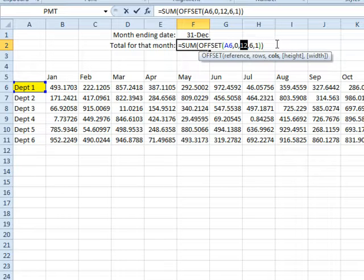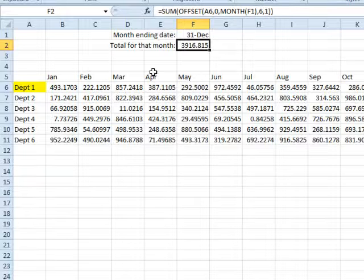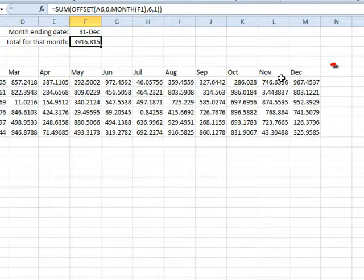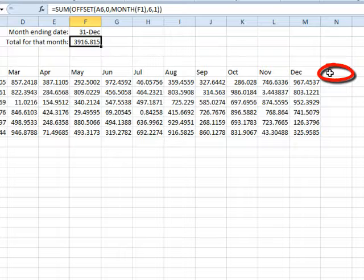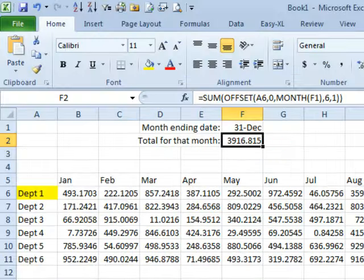Why did I choose to start from A6? Because I'm lazy. If I would have started from B6, I would have had to take the month and subtract 1, and I didn't want to do that. What if we didn't have column A? Then I'd have to start from here and use the month of F1 minus 1 because I have to go over 1 less. Could I have started from somewhere else? Yeah, but that would make my head hurt — we would be using negative columns, something like negative 13 minus the month. You can start from wherever you want, but start from the easiest spot. Month is going to give us the numbers 1 through 12, so that's where we go.